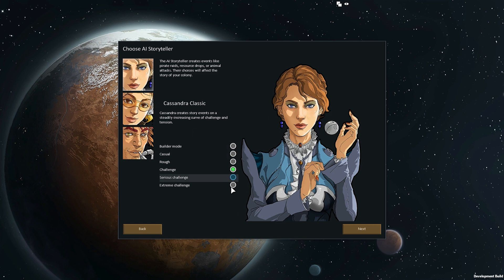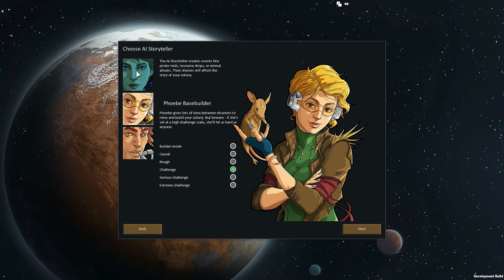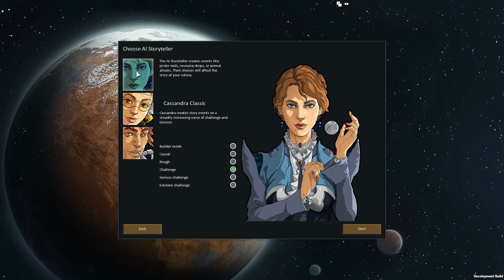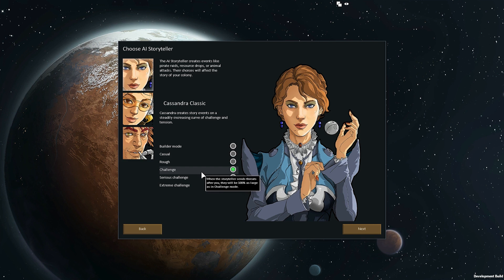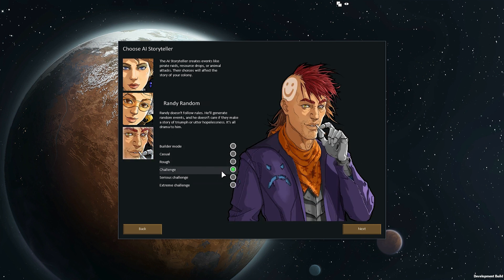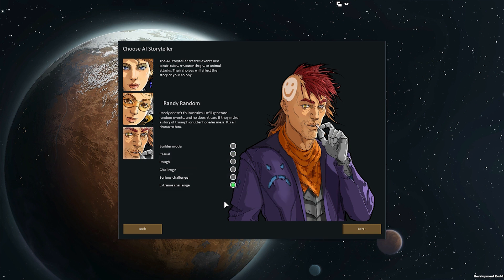Now let's make a colony on that planet. Here's the new storyteller selection screen — it's been split up. It used to be you just choose the storyteller, but now you choose the storyteller and the difficulty separately. The storyteller determines the algorithm of events — the timing and what game situations affect them. The challenge scale multiplies the difficulty of threatening events. So if you choose Randy Random on casual mode you get randomly sized attacks at random intervals, but they'll be small. On extreme challenge mode the attacks are proportionally much larger.